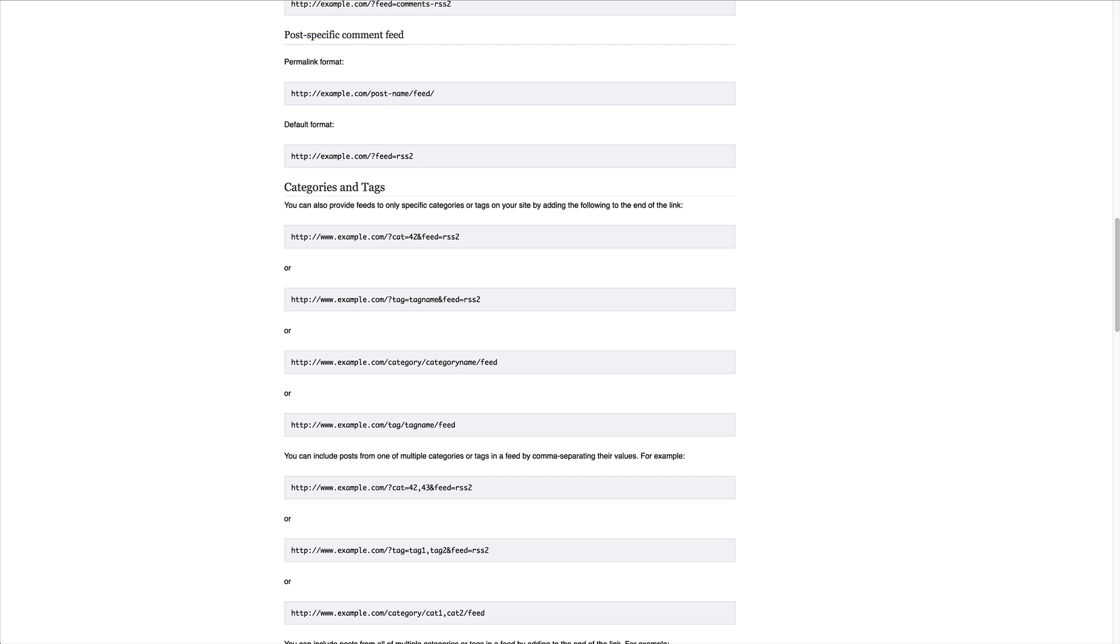How do I take a category that's meant for just recipes and allow people to subscribe to that RSS feed versus a category that's just healthy living or something like that, so they only get that? They don't get the stuff that they don't want.